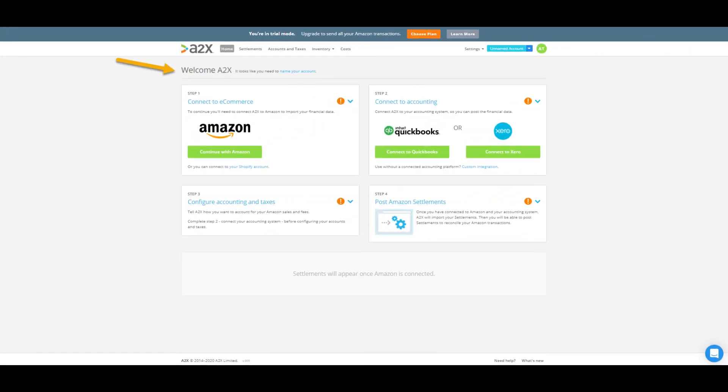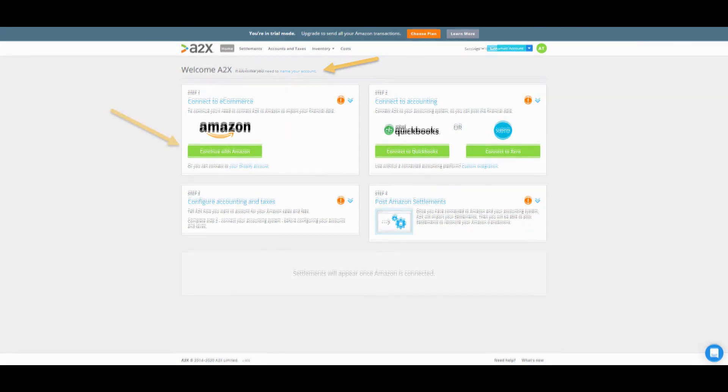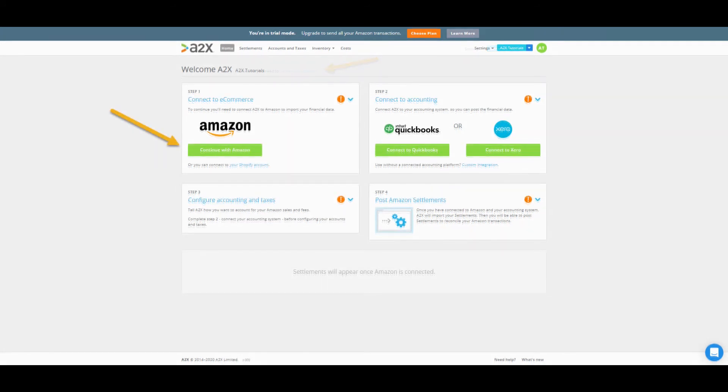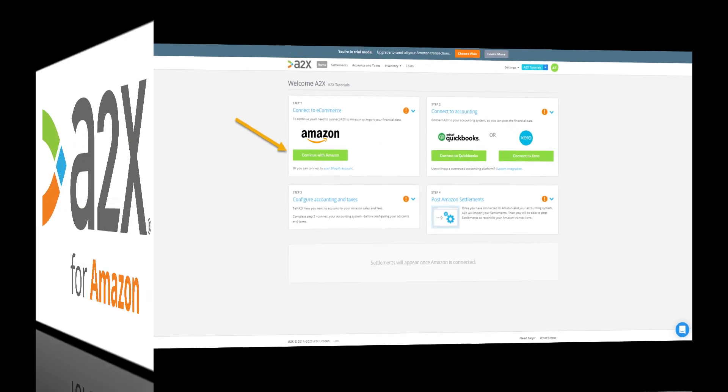Congratulations, you've now created your A2X account. Now is the perfect time to name your account. Great, your account now has a name and is ready to be connected to your seller account. Check out the next video tutorial for the next steps.